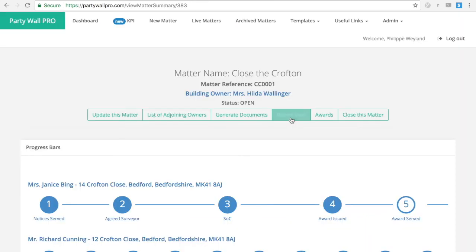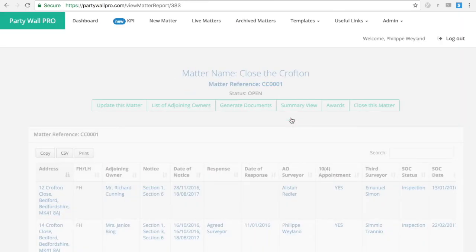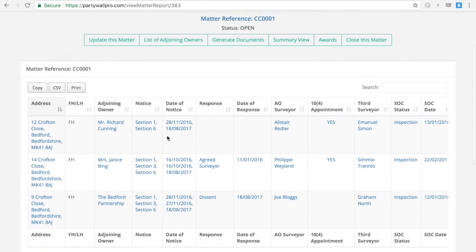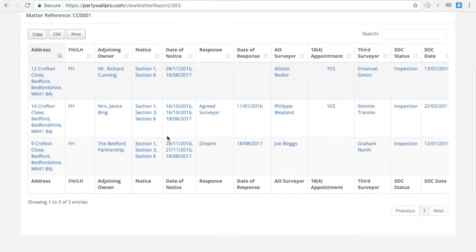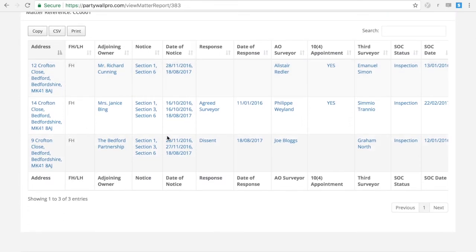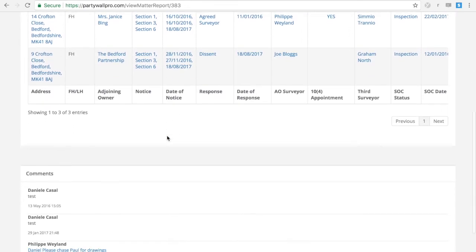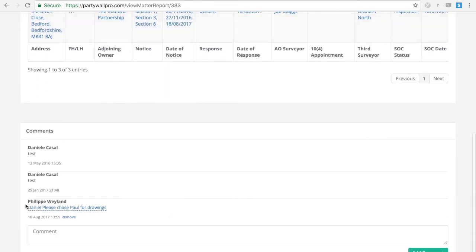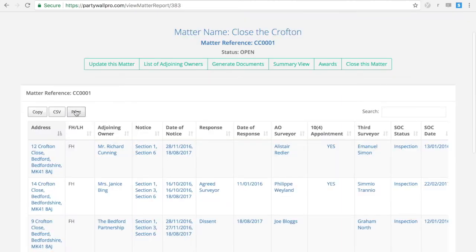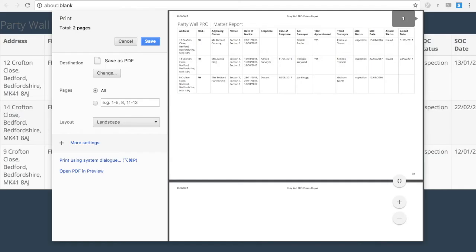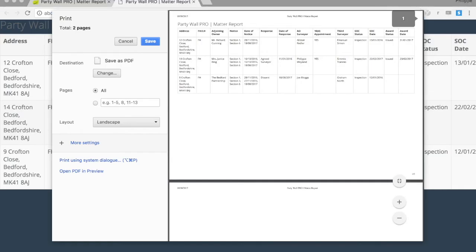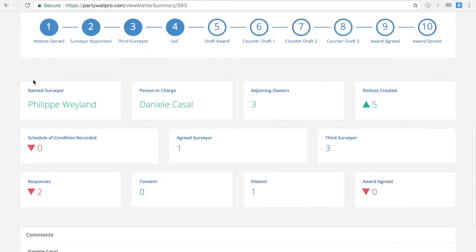The software will help you quickly generate reports. It will output the details of the matter to a spreadsheet that you can then print or save as a PDF to take to a meeting or send to a customer.